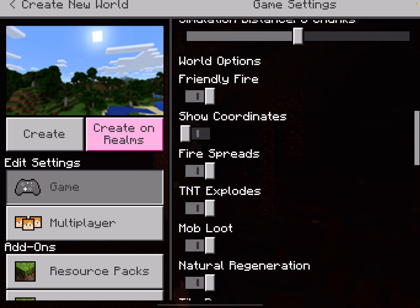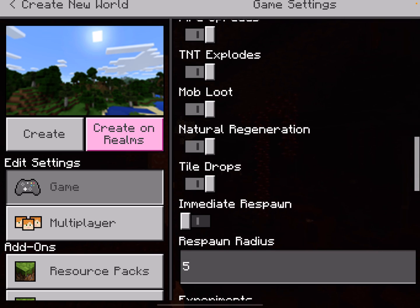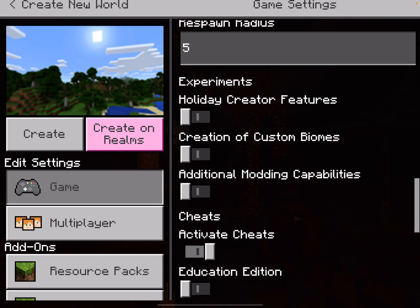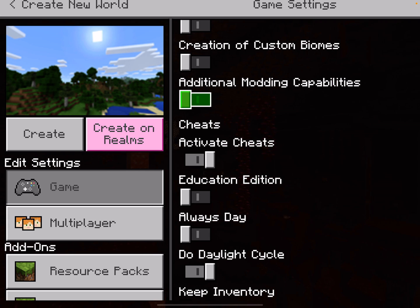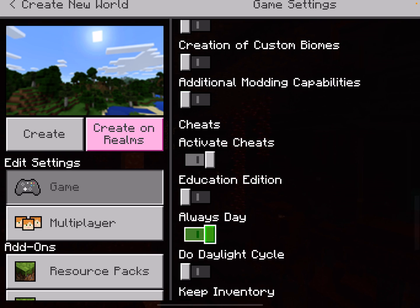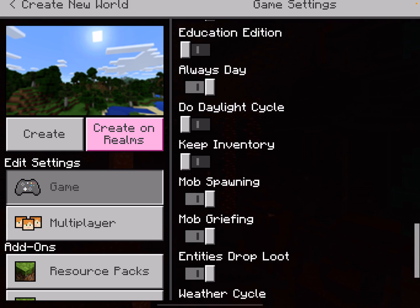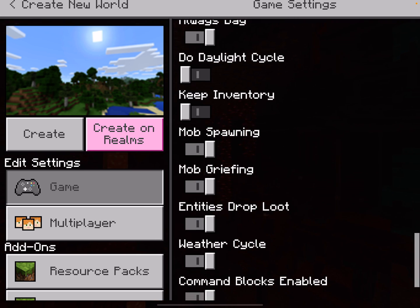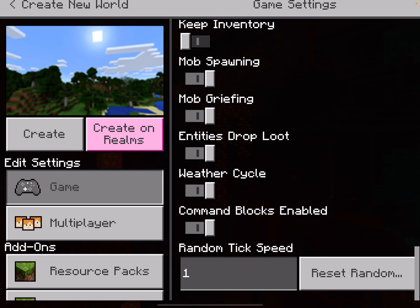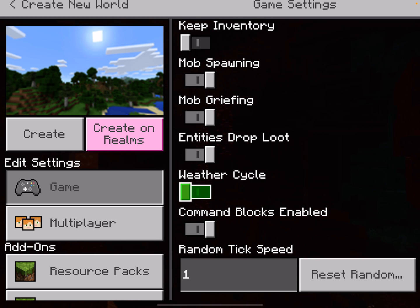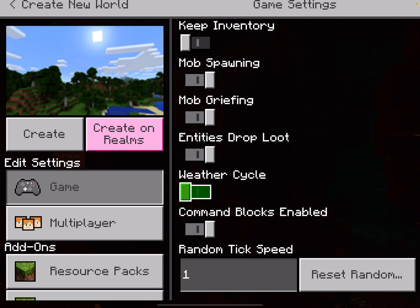We'll keep scrolling down and choose Always Day, which allows us to have lots of light. And then lastly, turn the weather cycle off, which gives us an ability to take some great photos.